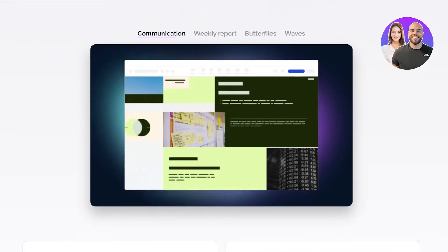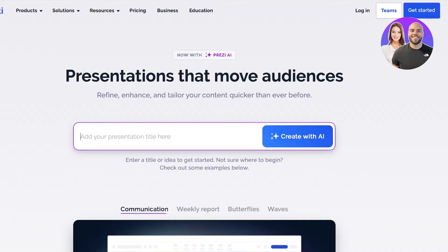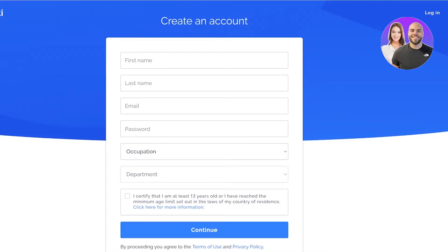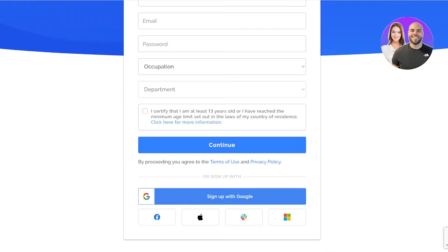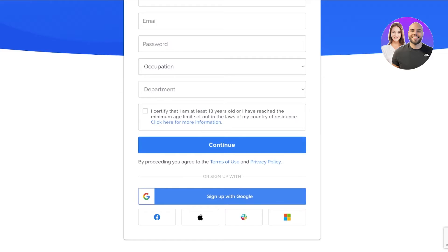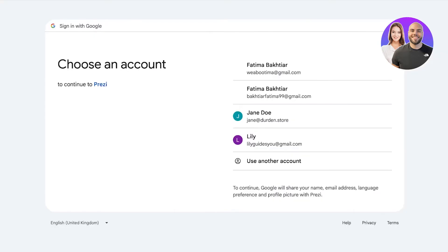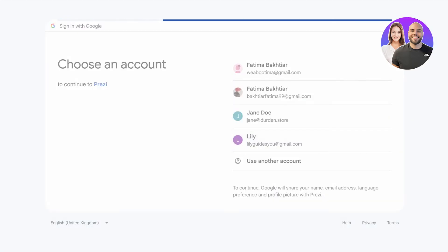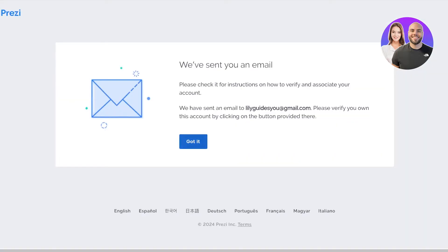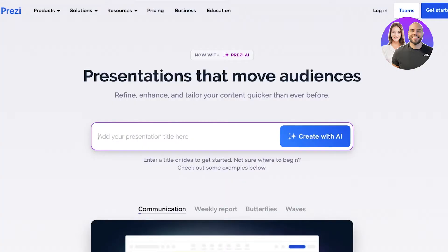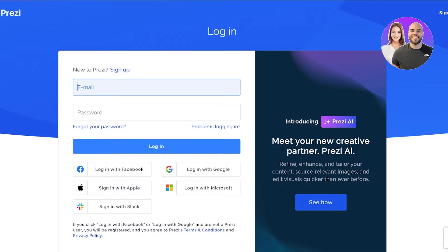To get started with Prezi simply click on get started on the top right and then you're just going to sign in. I'm going to log in with my Google account to make this process more seamless, and I'm just going to click on continue and now log in to my account like so.